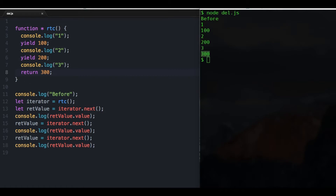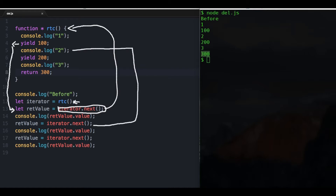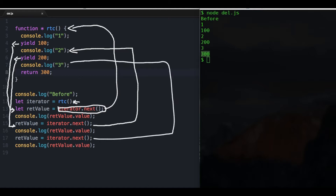Let's understand the logic again. Calling the generator function just returns an iterator — it doesn't call the function. Calling 'iterator.next()' actually calls the function. You can consider yield as a return value of the function segment that started from the previous yield — that value comes back to whichever variable captured the return. When you call next again, it's like calling a new segment of the function, and yield again is a return value that comes back to your variable.